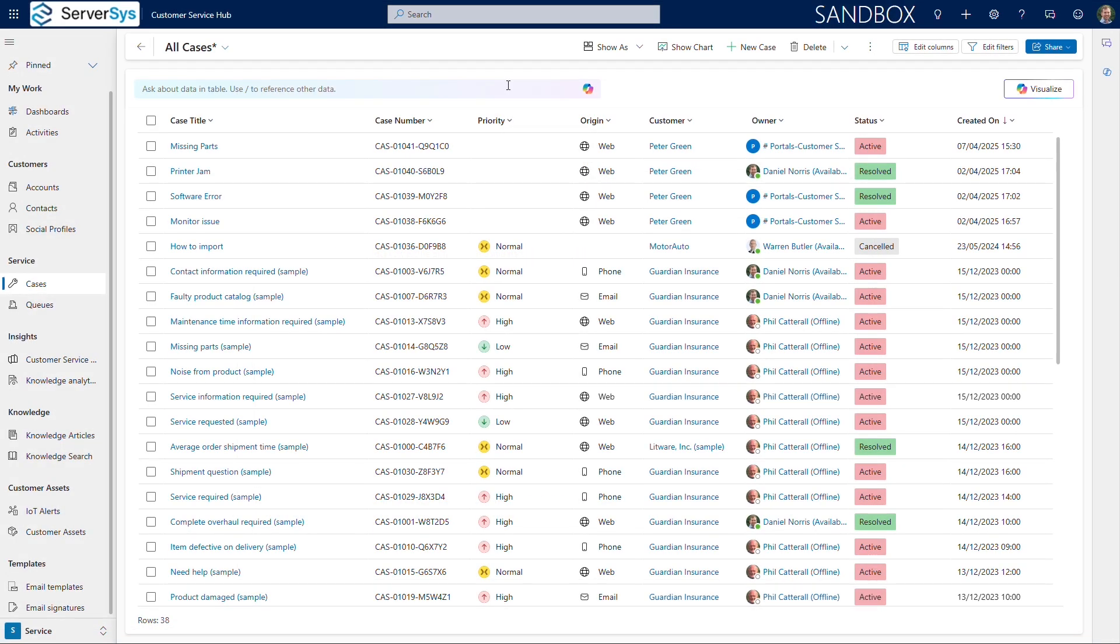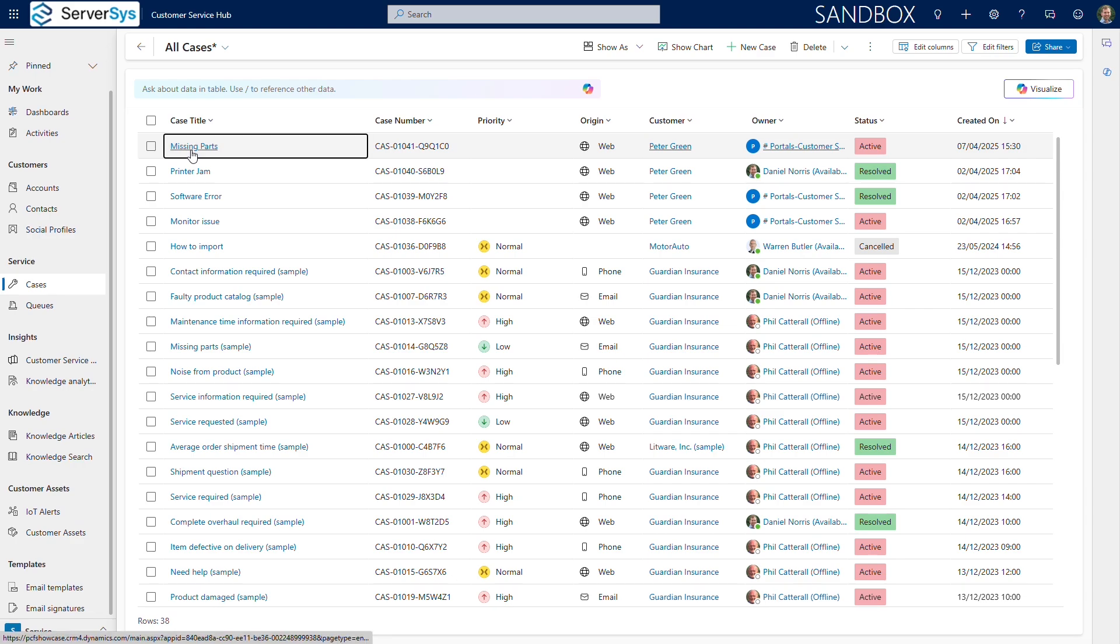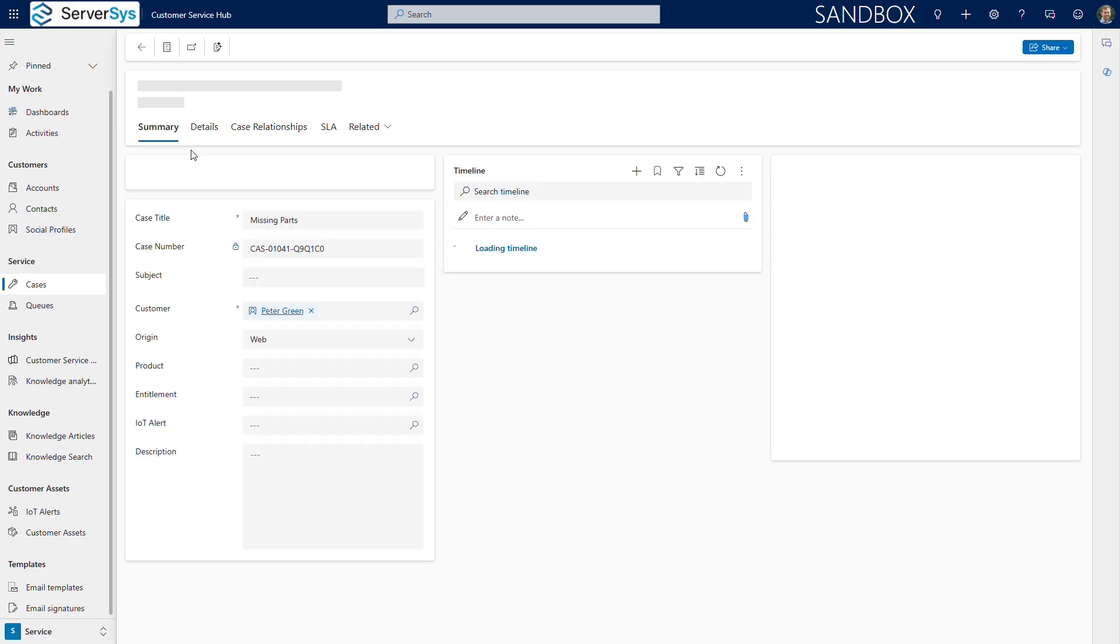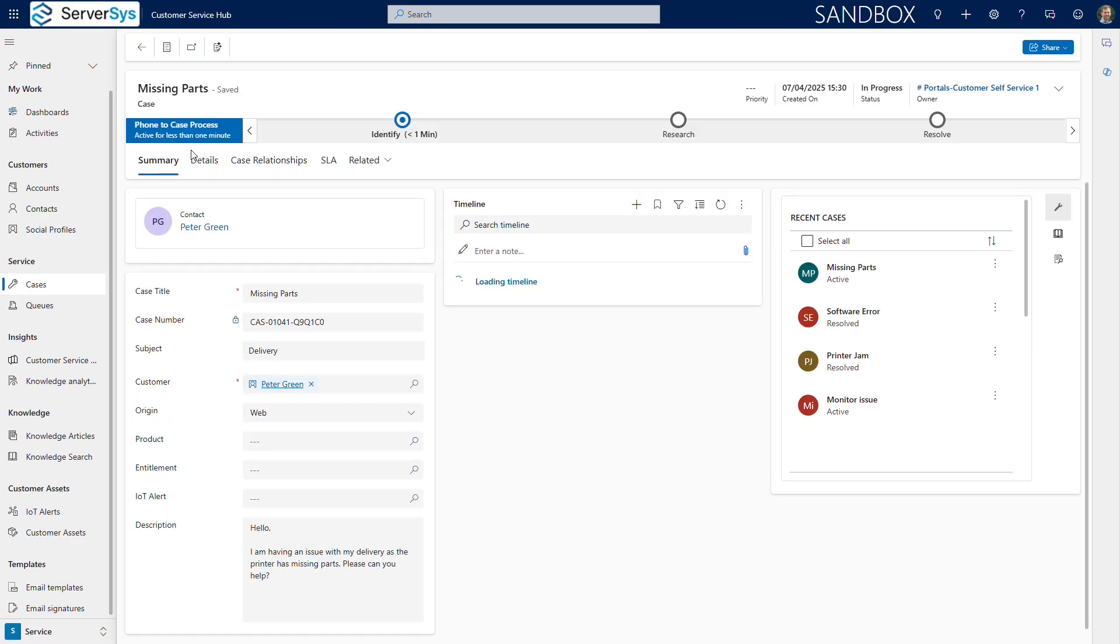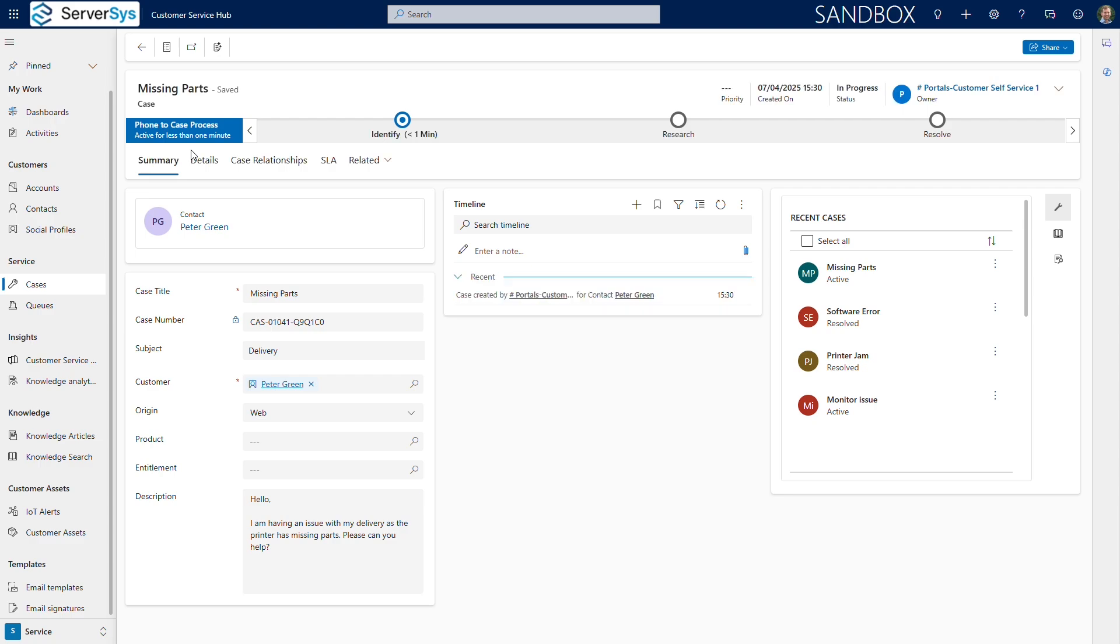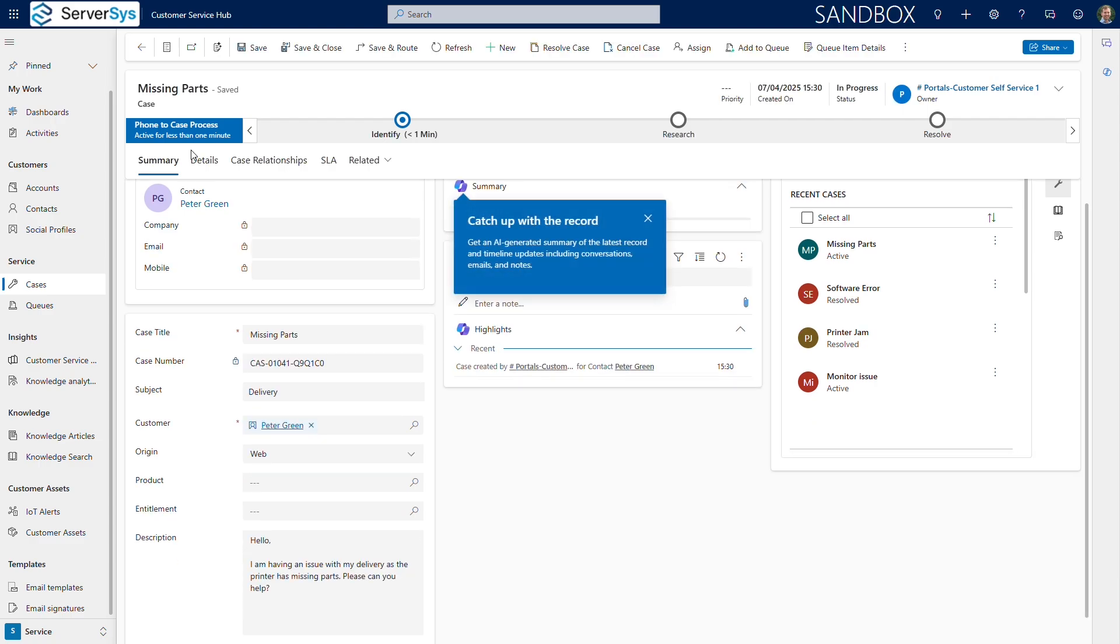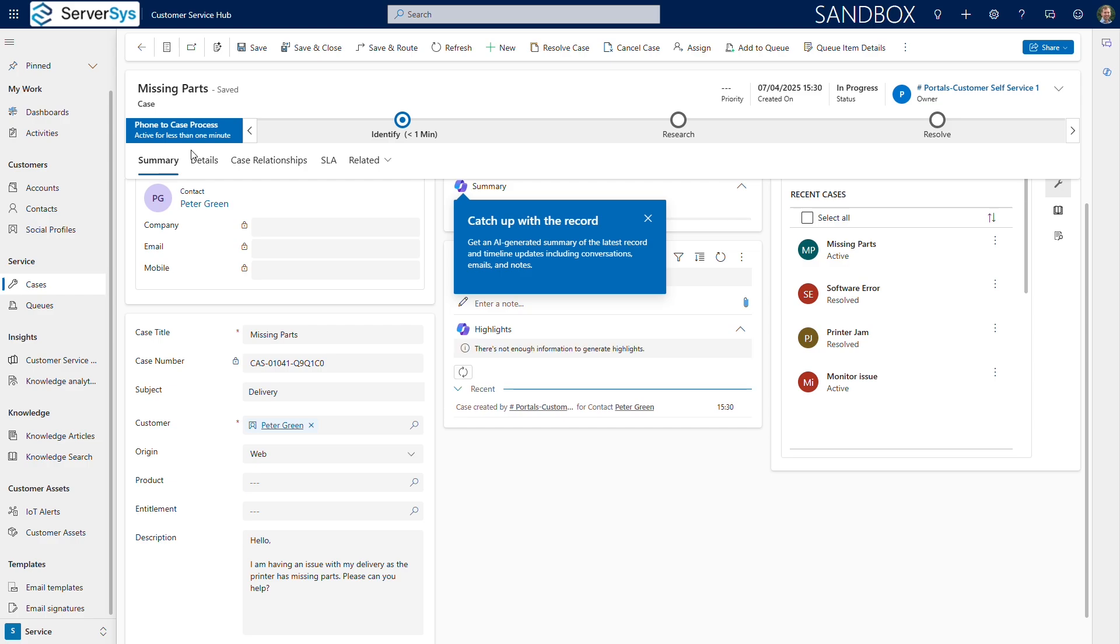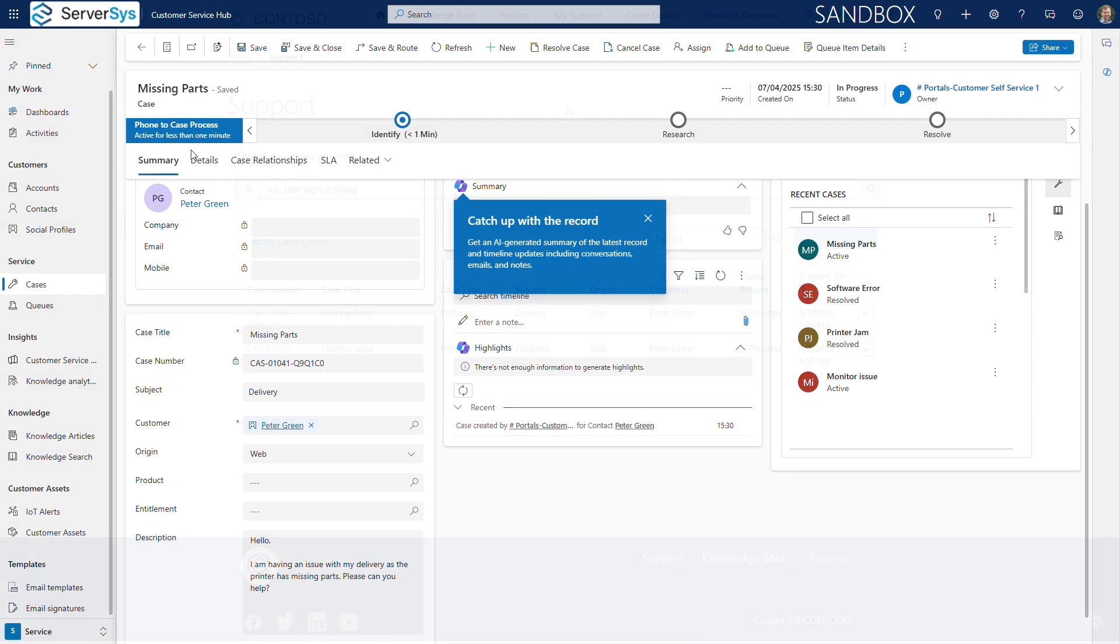The portal connects with Dynamics 365 Customer Service, creating a new case and routing it through a defined case management workflow. The process will determine who is assigned the case and which service level agreement applies. Additional automation often includes triggering a customer email to confirm a case has been opened, which includes the unique reference number.